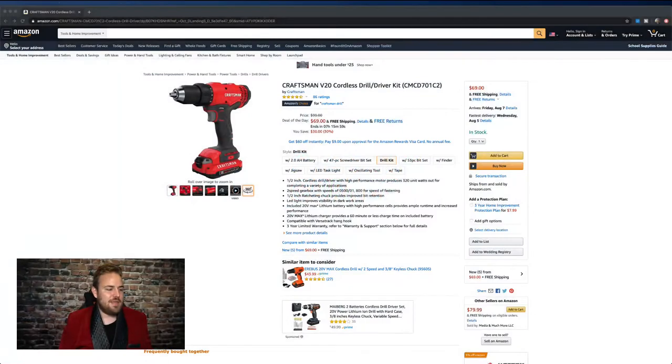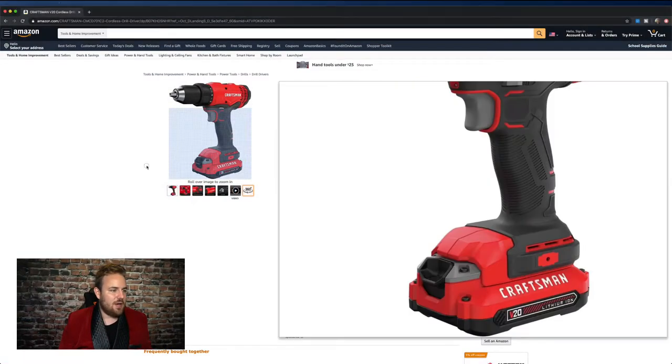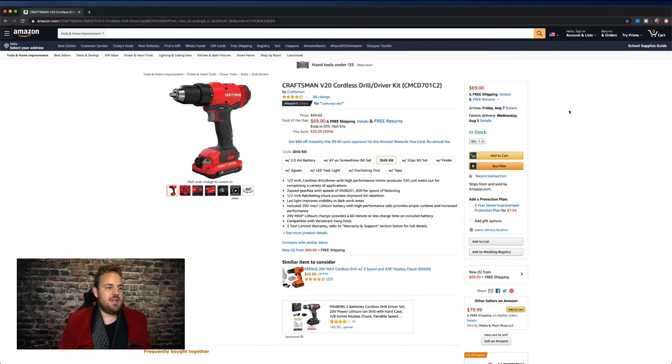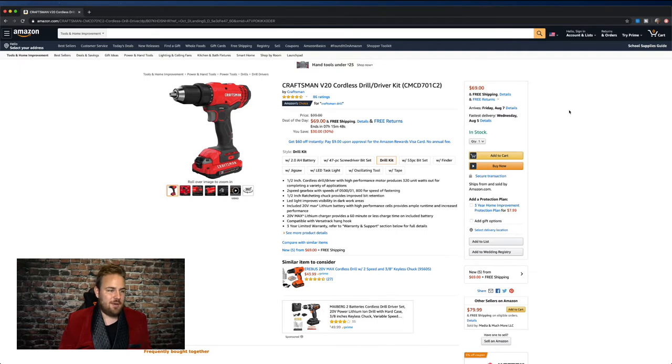All right, everybody. Let me jump over to Amazon. Here we go. I'm on an Amazon product page. Now, this is a Craftsman cordless drill that's on sale right now for $69, normally $99.